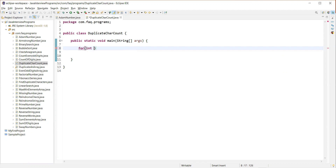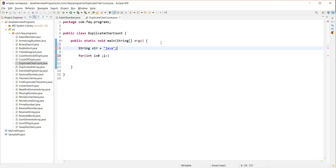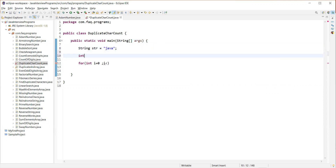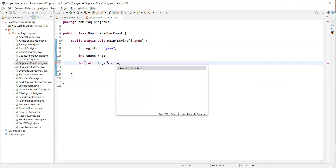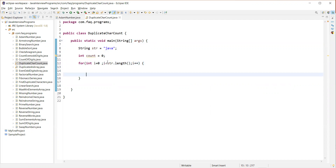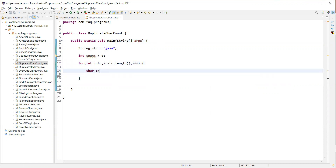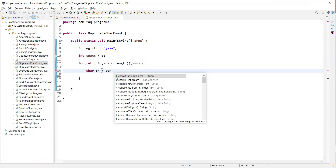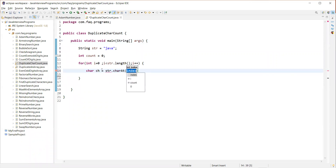So first we want to loop through the string. For that, let's hard-code a string for now. I'll have the string as 'Java' and we also want a count variable to count the number of occurrences of the character. Then we want to loop through all the characters, so let's have a for loop for that. We want to read each character, so let's capture that into a char variable: string.charAt(index).